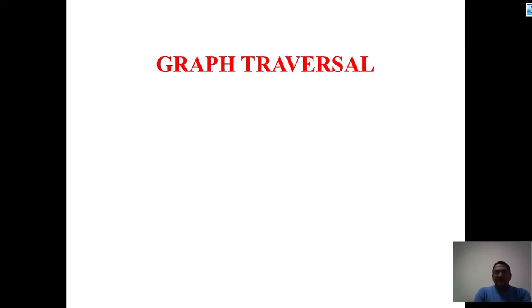Welcome again in this lecture. Today we are going to talk about graph traversal techniques. Mainly we are talking about two fundamental techniques of graph traversing: one is called BFS, known as breadth-first search, and the other is DFS, depth-first search.